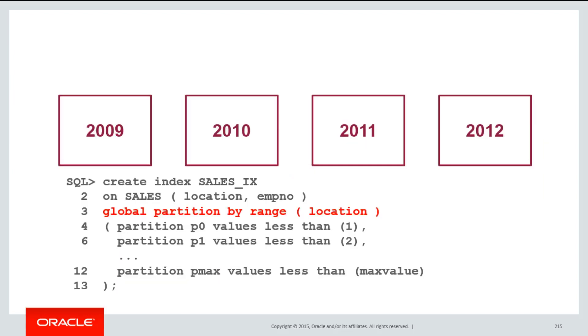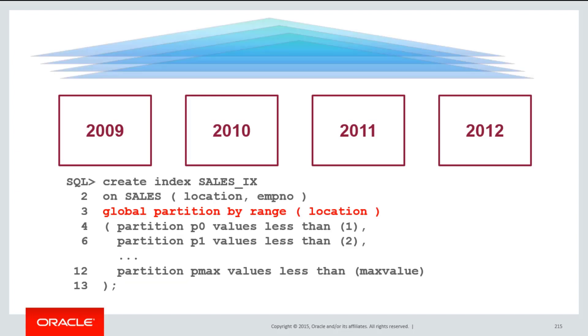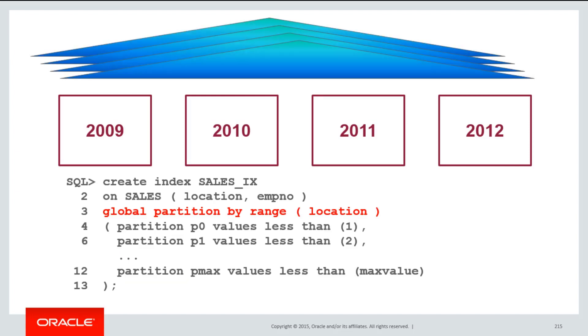Alternatively, even if a table is partitioned, you could create an index which is partitioned on a different partitioning key. In this case, my sales table is partitioned by year, but my index is partitioned by location.